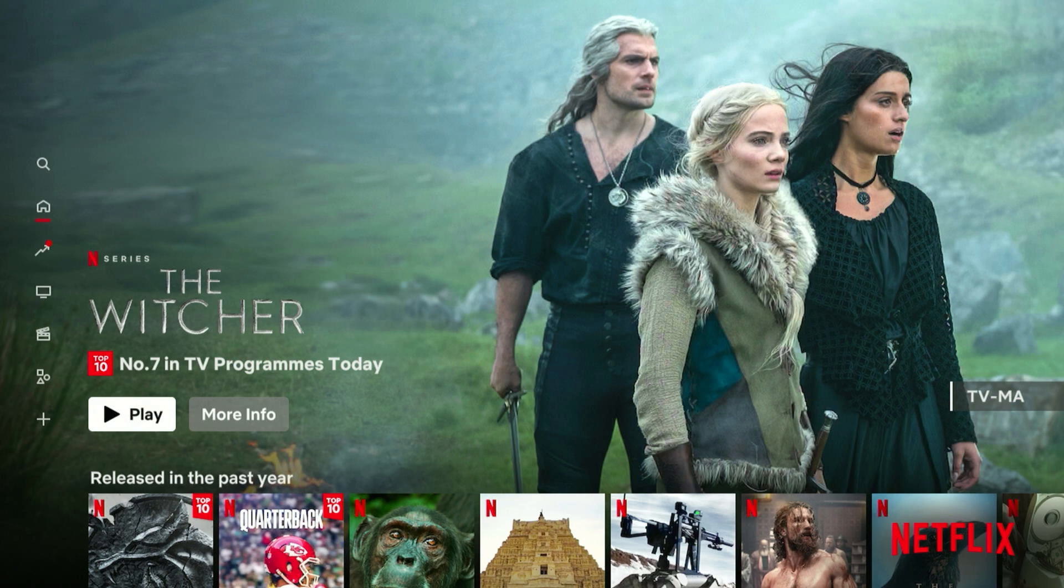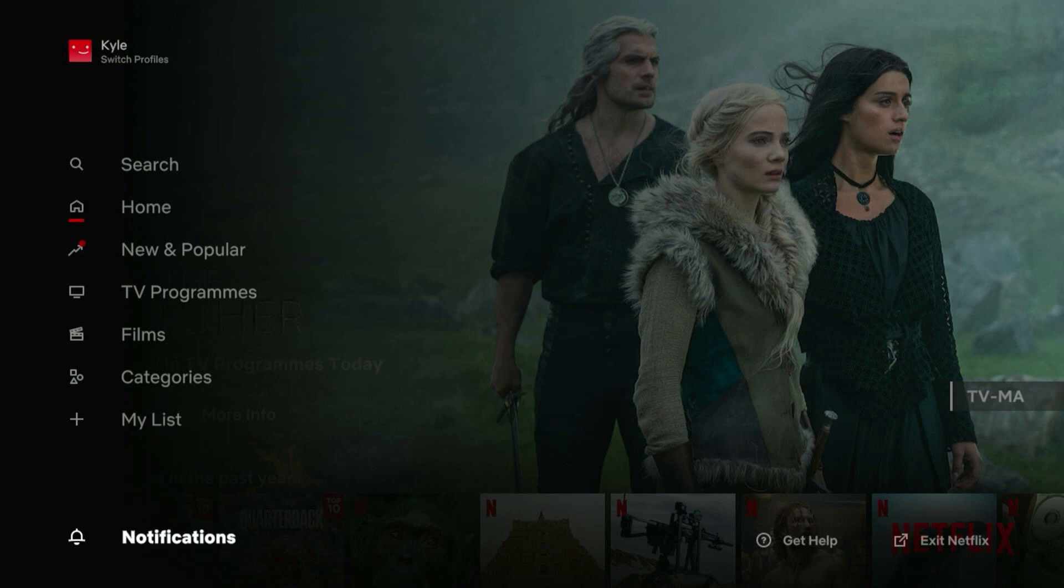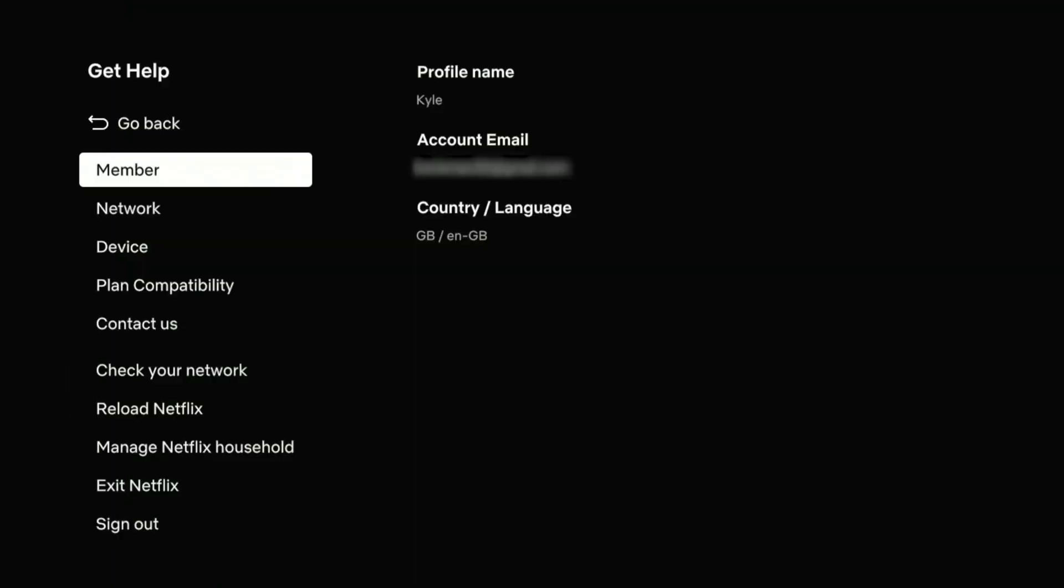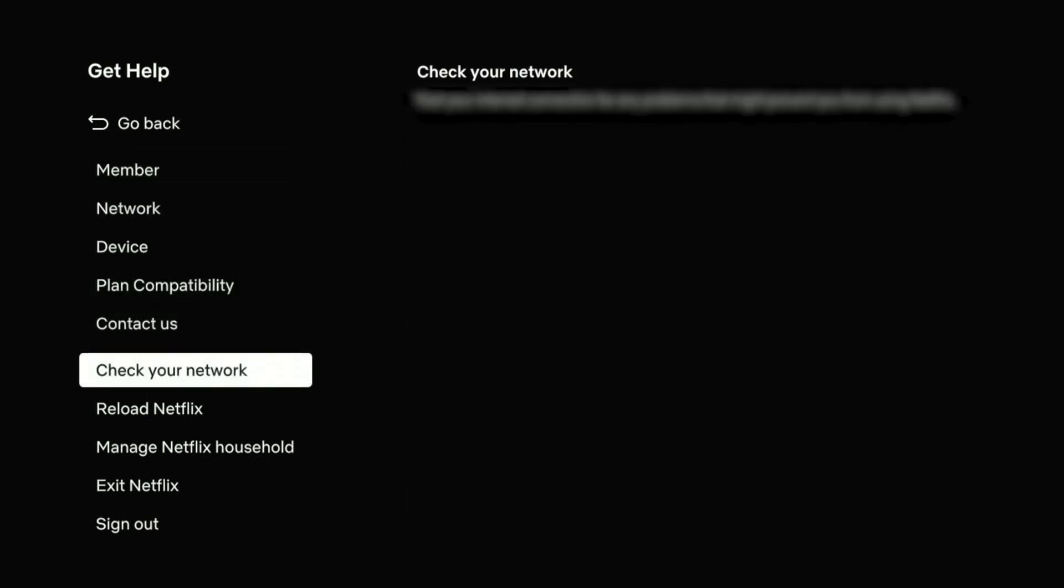For Netflix, all we need to do is go to the left-hand side menu and then scroll all the way down and click on the get help link. From here you'll notice where it says country slash language it will say GB, and that's because I'm currently in Great Britain. However, we connected to our VPN. So to get it to update, we need to scroll all the way down to where it says reload Netflix and click on that.